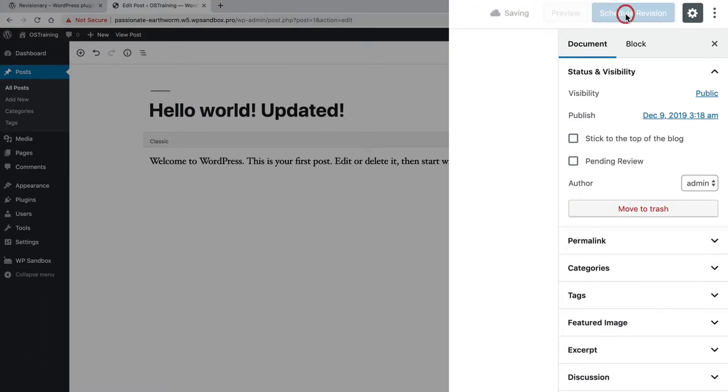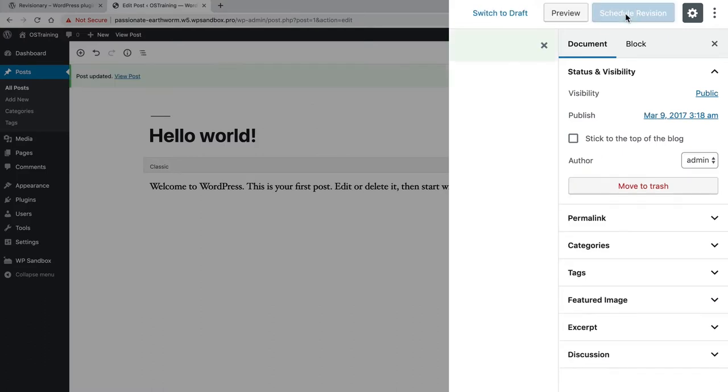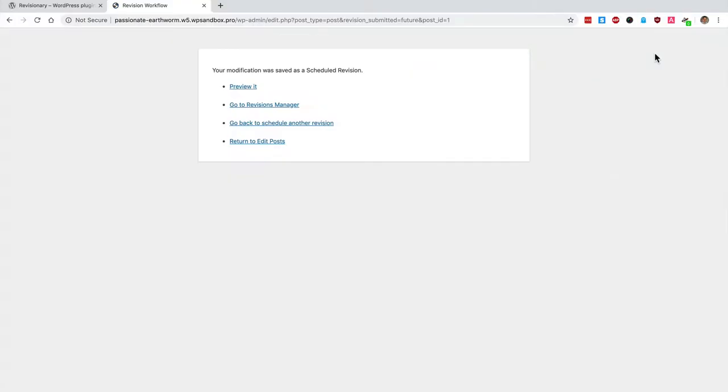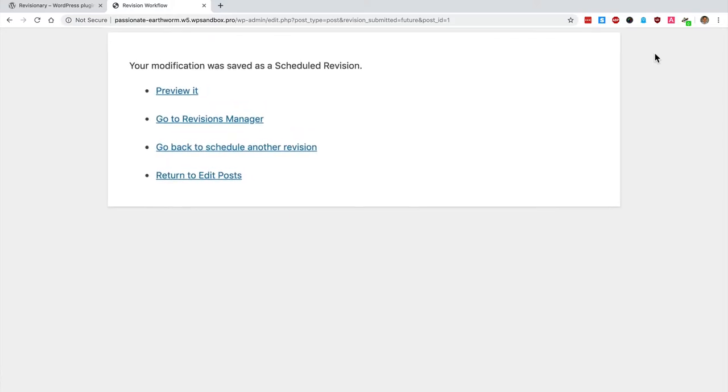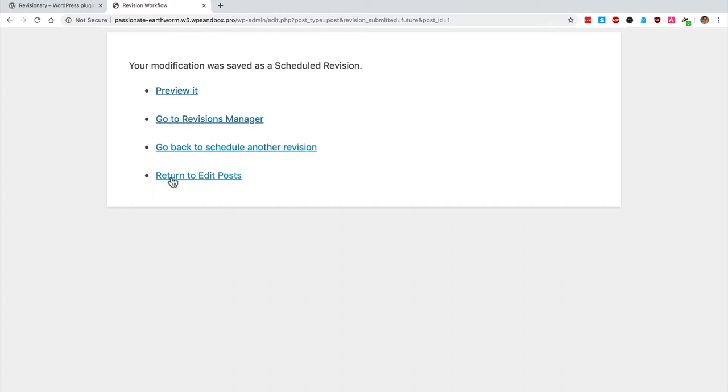If I click Schedule Revision, it takes me to a message saying 'your modification was saved as a scheduled revision.' I can preview it to see what the revision will look like, go back to schedule another revision, or return to the main edit posts screen.